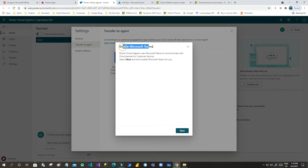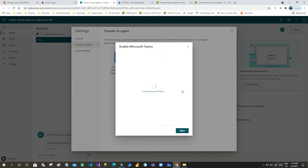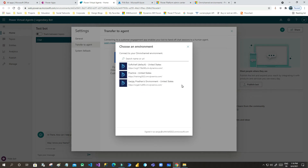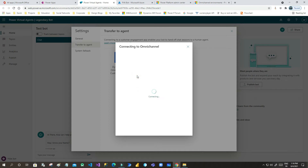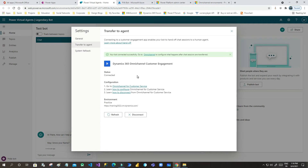Once you click Next, it will enable Microsoft Teams for your integration. Power Virtual Agent communicates with Omnichannel through Microsoft Teams, so click Next. It is now trying to enable Microsoft Teams. Next, choose your correct environment where your Omnichannel is present — I have selected my practice environment — and it will connect in a short while.